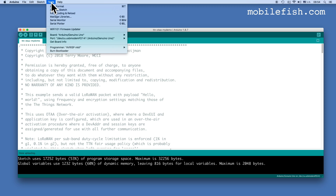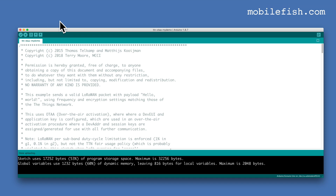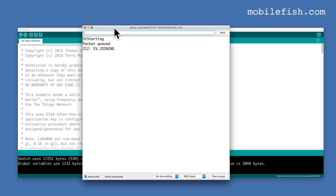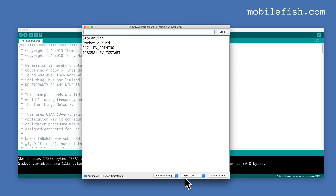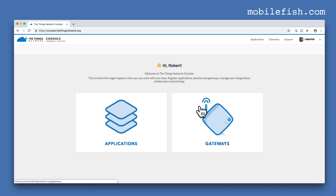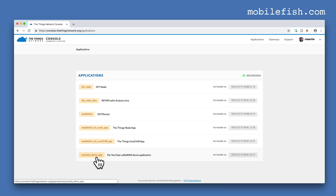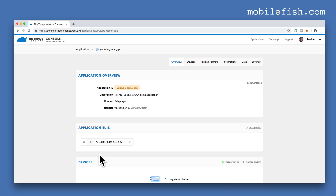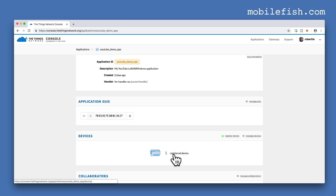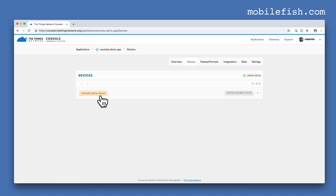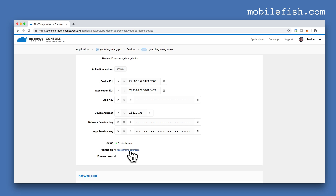Open the Serial Monitor. Select Tools, Serial Monitor, and make sure the baud rate is set to 9600 baud. Go to the Things Console, select the application you created earlier, select your registered device, and reset the frame counters.